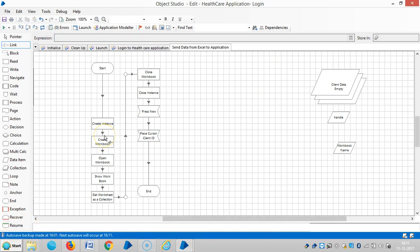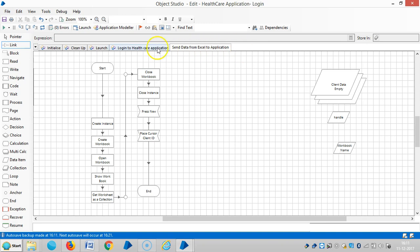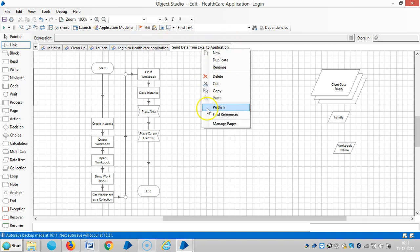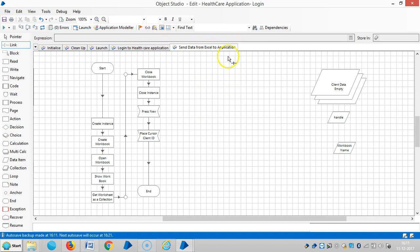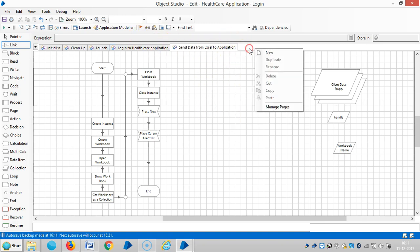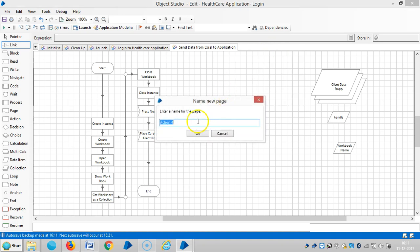Okay, in the last videos we have created how to log into healthcare application and then how to get data from external Excel file to BluePrism. Now I'm going to connect these two actions in one action, creating an action means login plus Excel data to client.